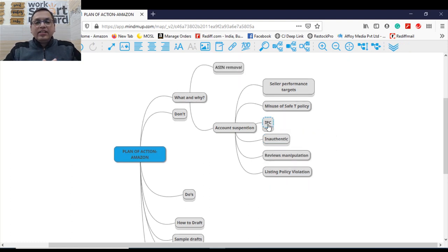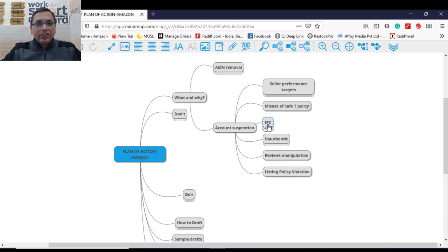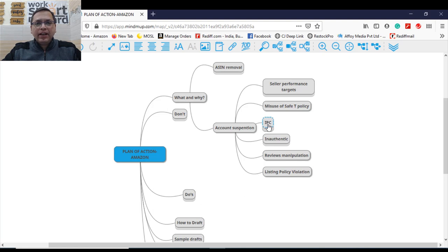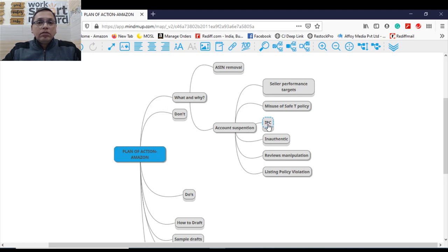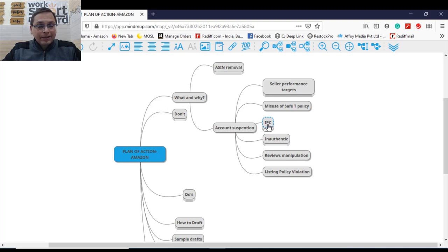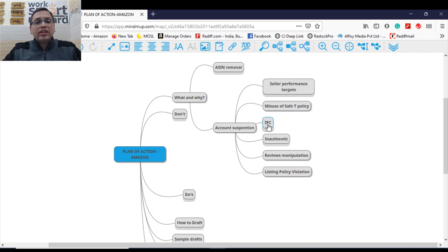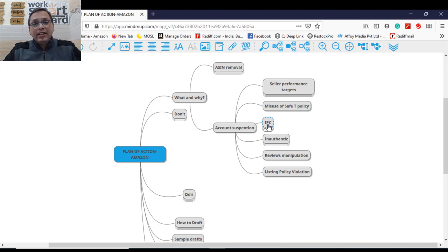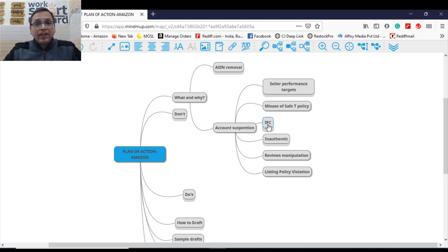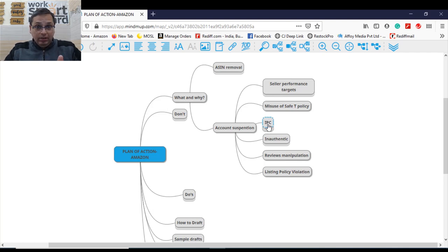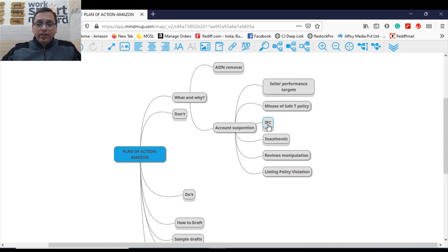Another reason by which your account gets suspended is intellectual property violation. In case suppose you are in your listing written Samsung look-a-like mobile phone, you are actually using the name of Samsung, Apple compatible, you are using Apple trademark. Please do not use such words which can impact anybody else's property. Plus you might be using some images in case you pick up an image on which there is a copyright already of some manufacturer or some company. You might lose your account or your ASIN also.